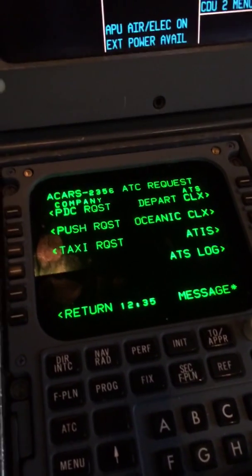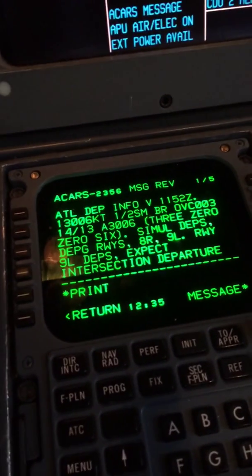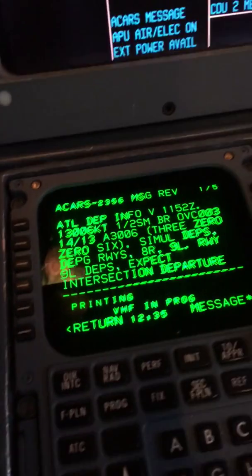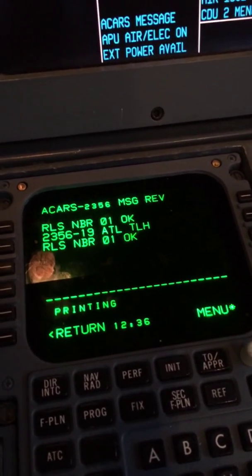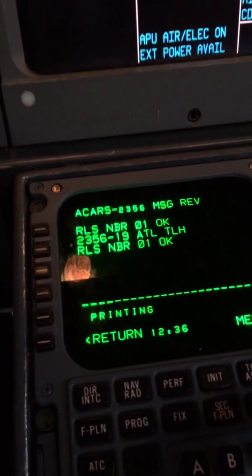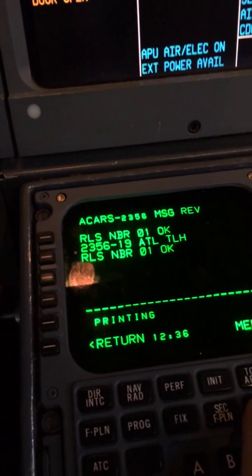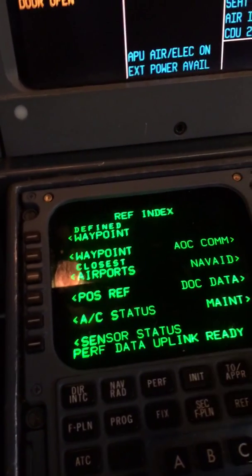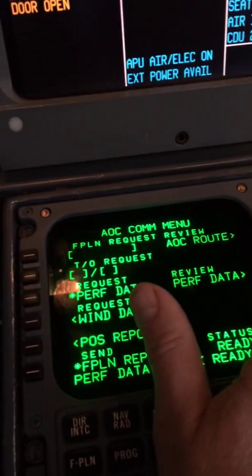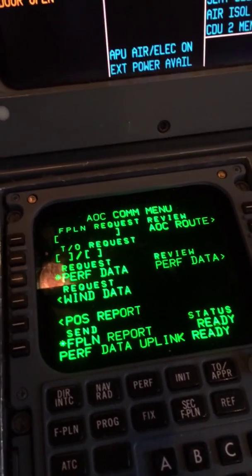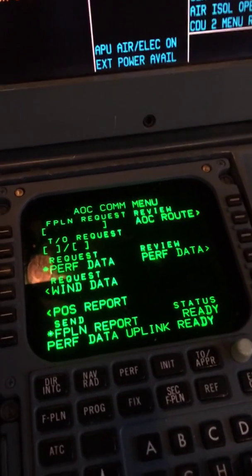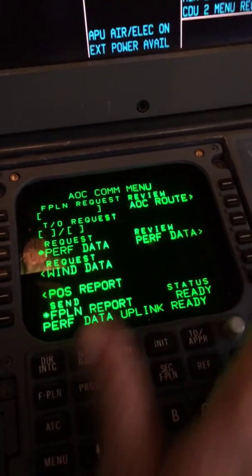From that point, this is the departure ATIS and this is release number one. We should be able to uplink the flight plan from the TDU — or I should say the AOC comm menu. You want to load from top to bottom on the right, and the order is important, or you may lose data.